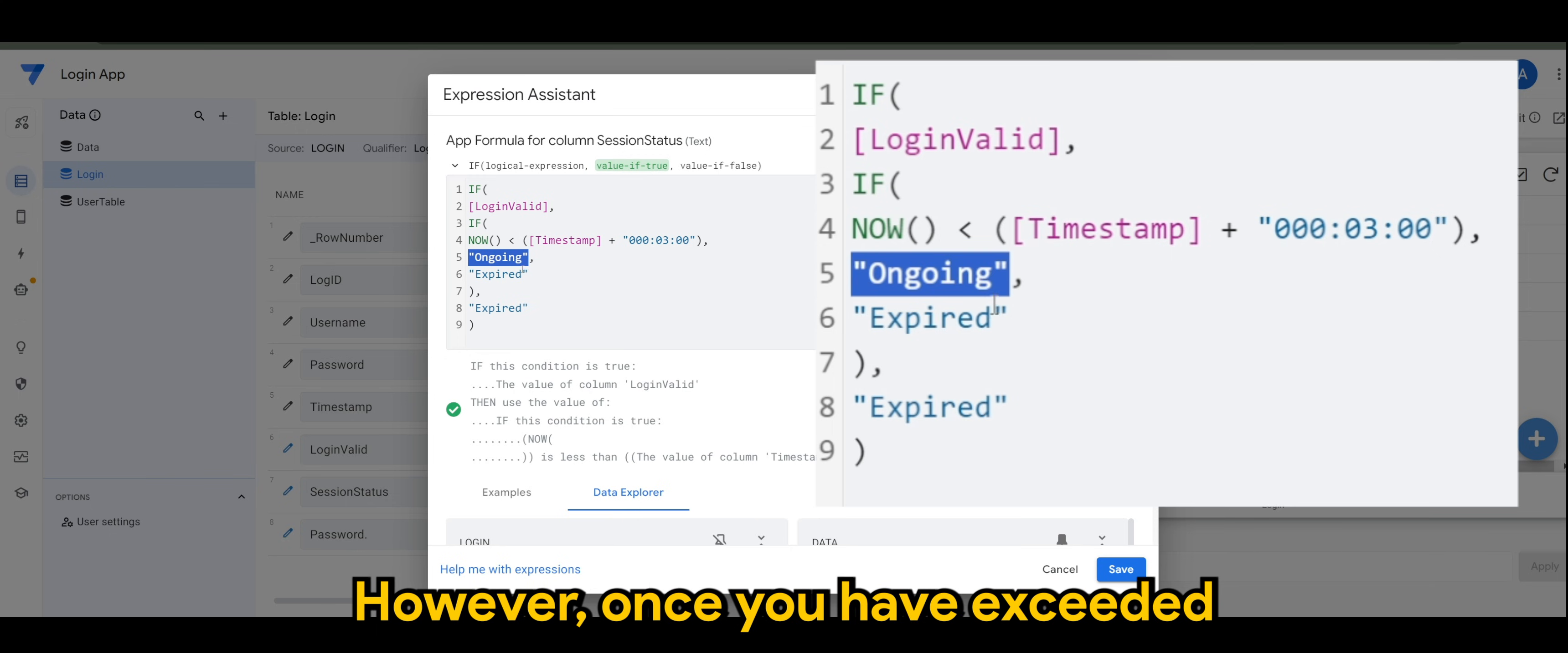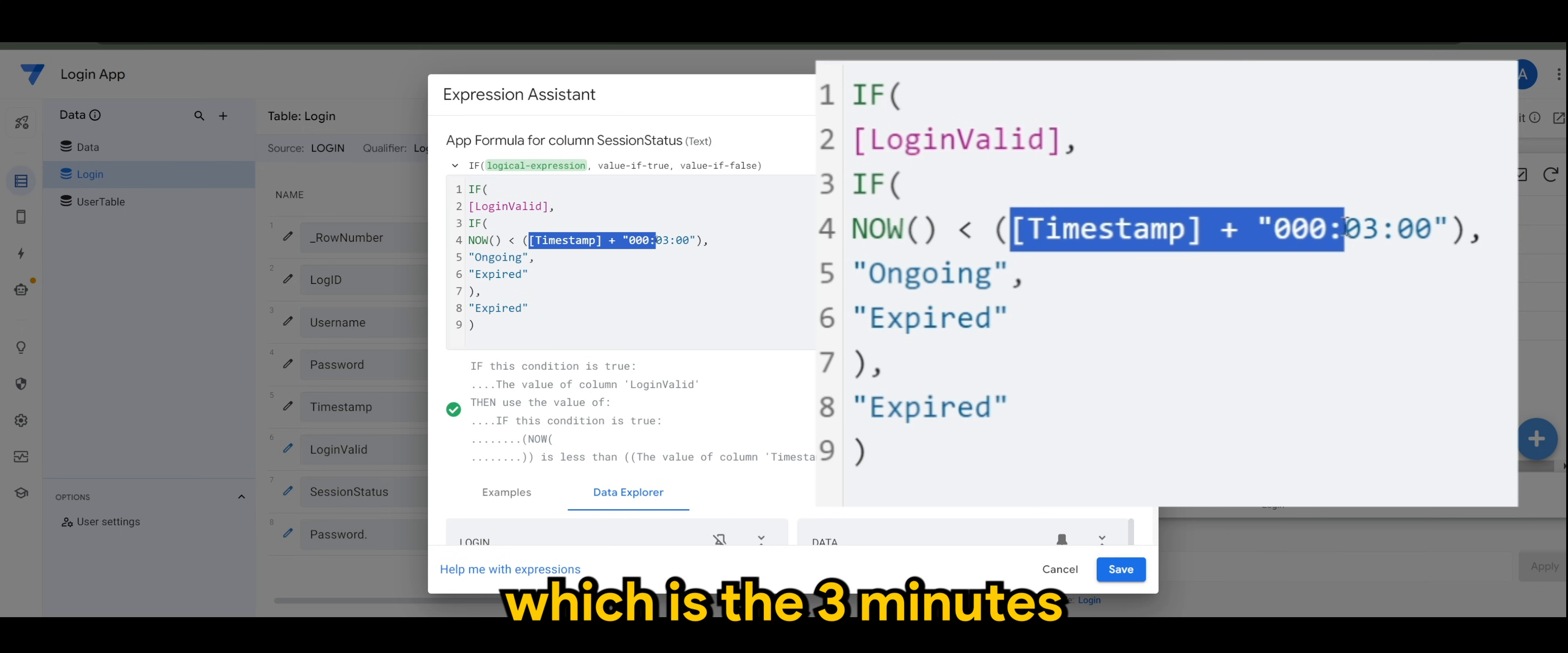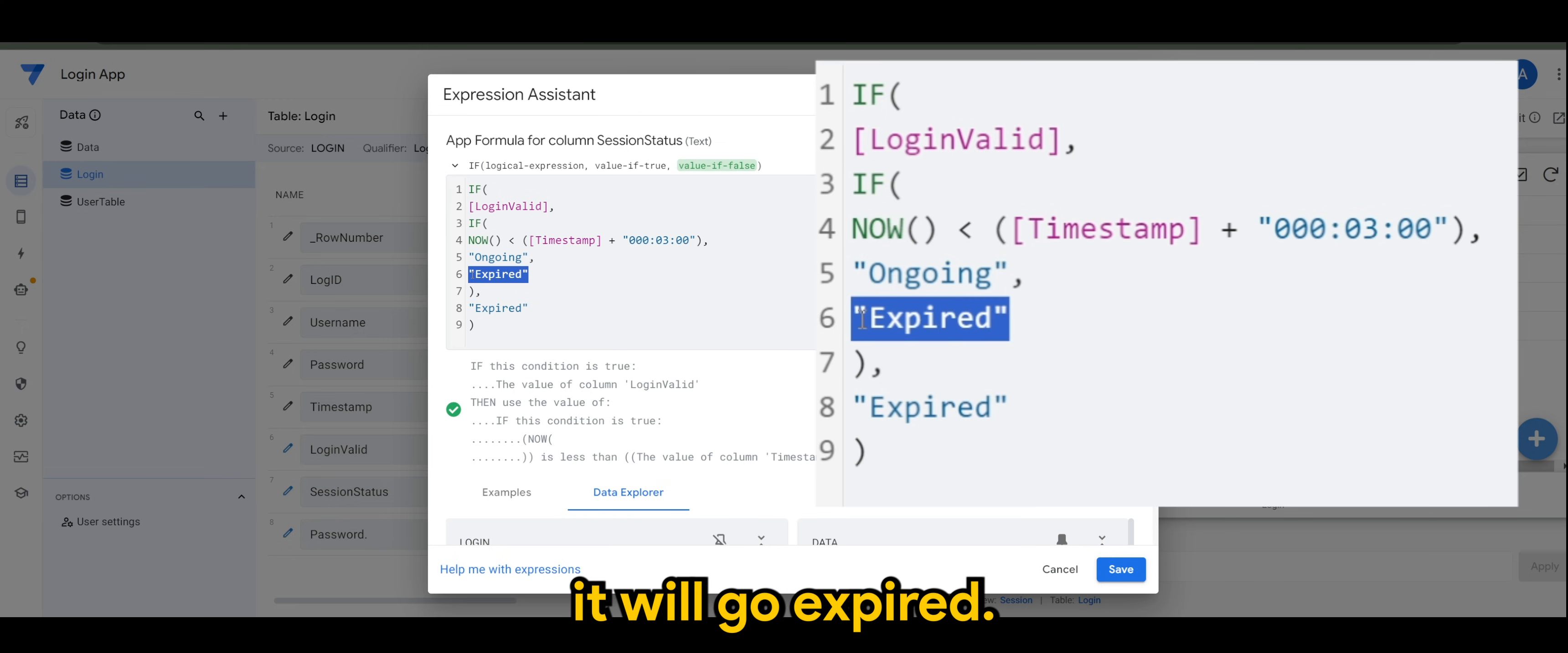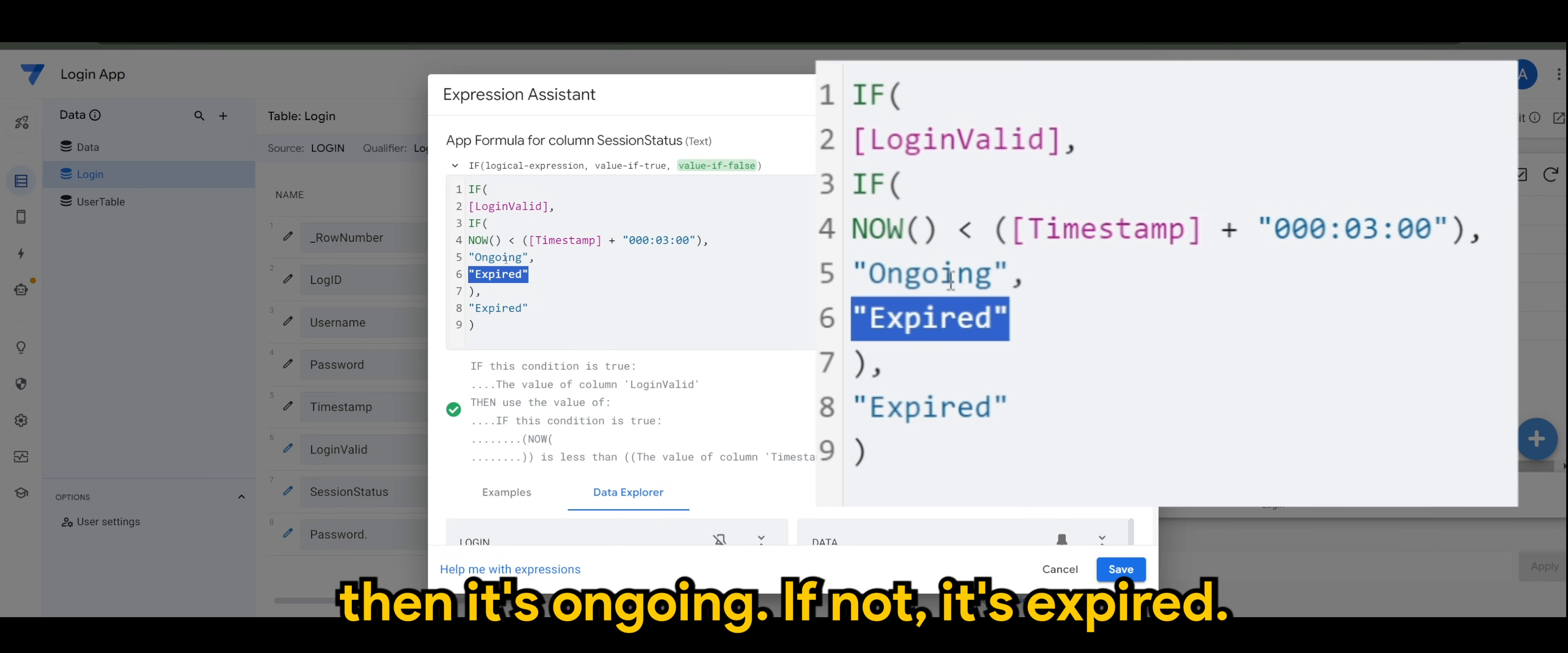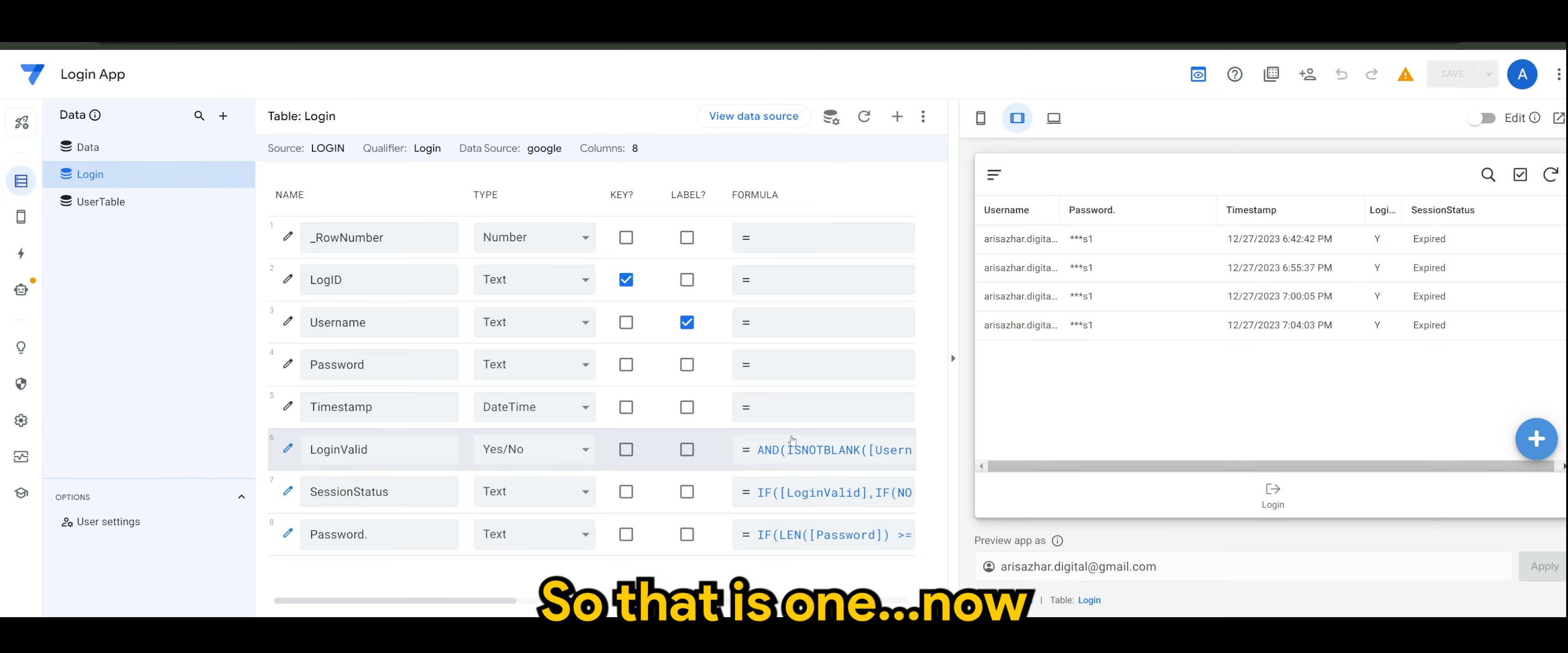If it's lesser than whatever time that you are logged in plus 3 minutes, then you have an ongoing session. However, once you have exceeded the additional time, which is the 3 minutes plus with the timestamp, it will go expired. So whatever it is, if it's legit, then it's ongoing. If not, it's expired.